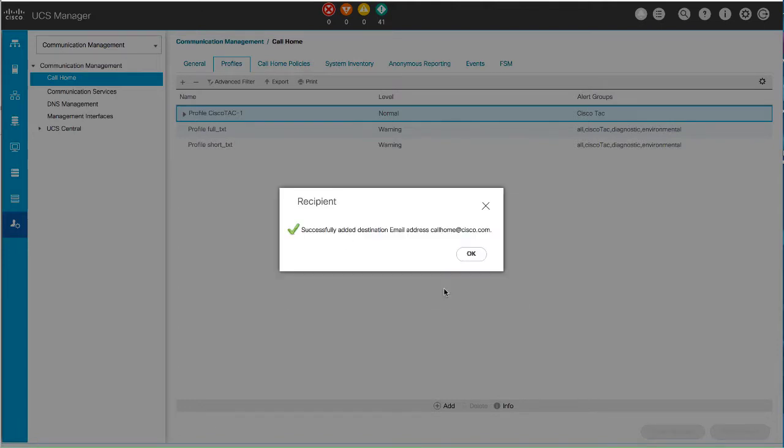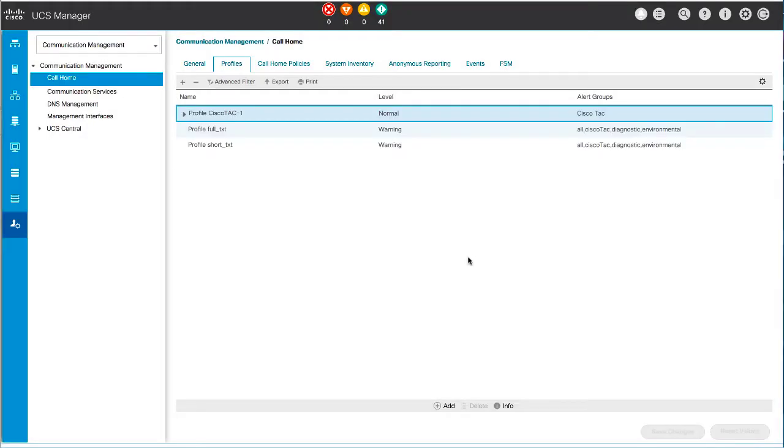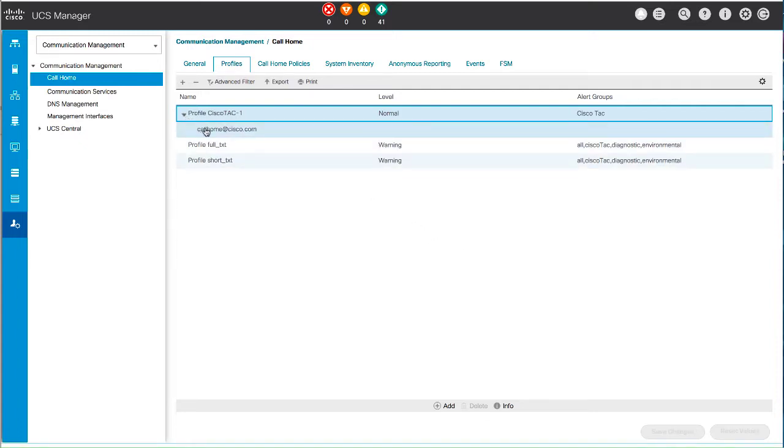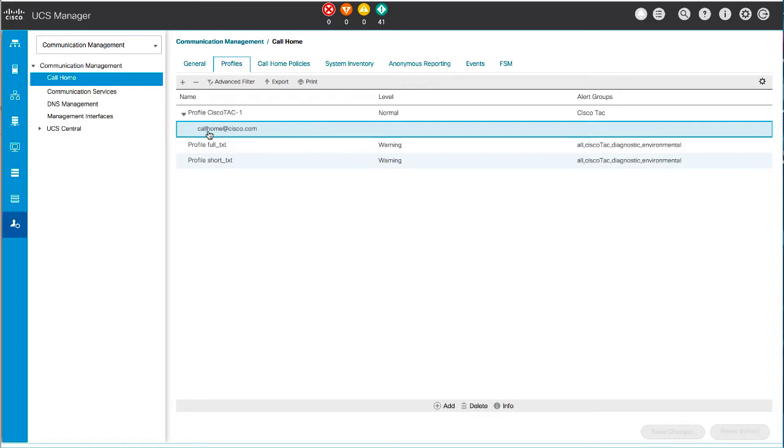After you've saved this email address, it can be deleted, but it can't be changed. Note that you must configure the default Cisco TAC1 profile. The default email address for this profile is callhome at cisco.com. After you configure the Cisco TAC1 profile, you can configure system inventory messages and register Smart Call Home.